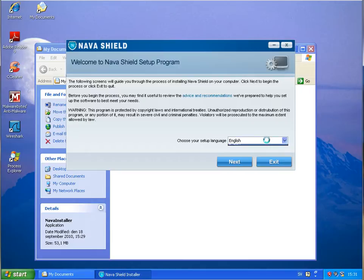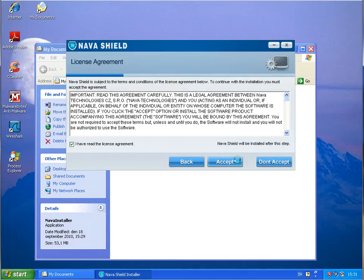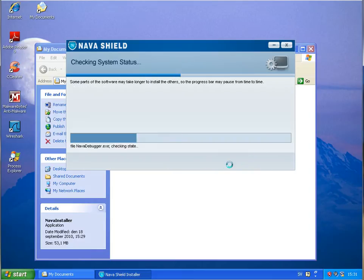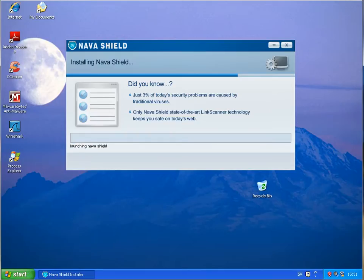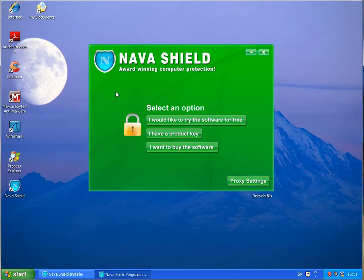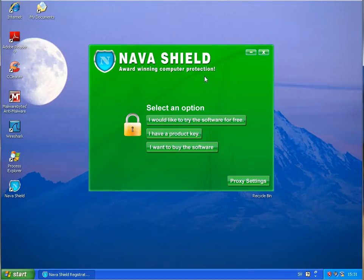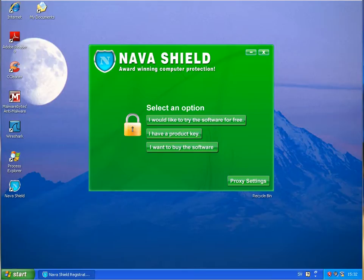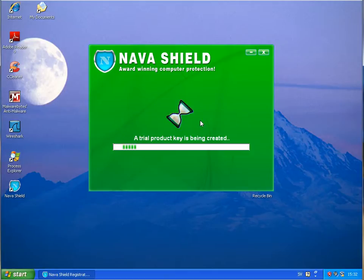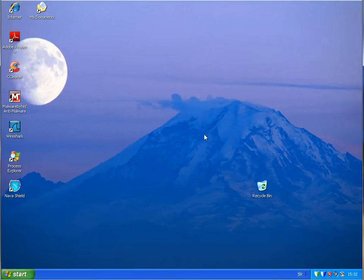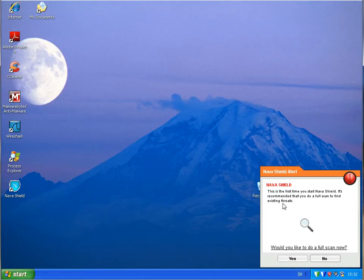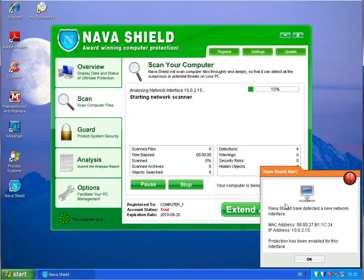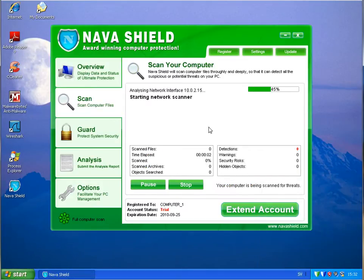You can select only English as language. License agreement. Looks pretty much as every normal antivirus product you are installing. And then it comes as Navasheed award winning computer protection. And here you can select I want to try the software for free. And it is validating and it is activating a trial software. This is the first time I started Navasheed. It is recommended that you do a full system scan to find existing threats. I said yes. Of course. Please do so.